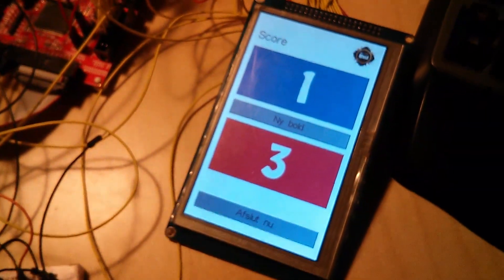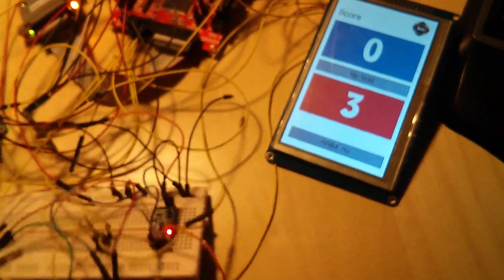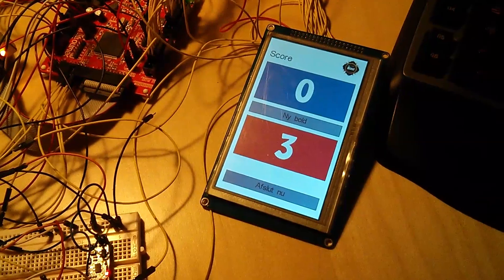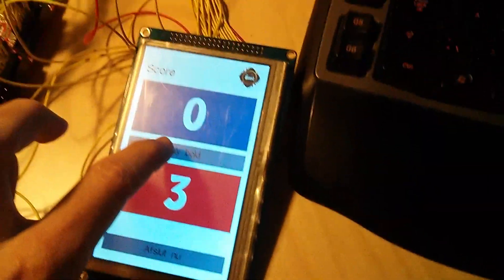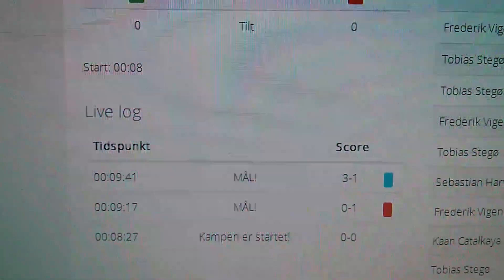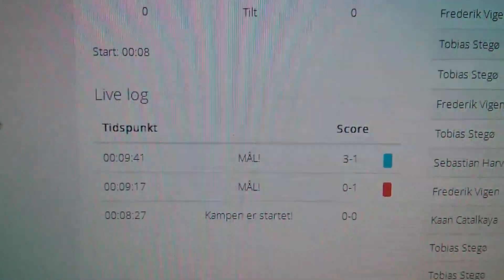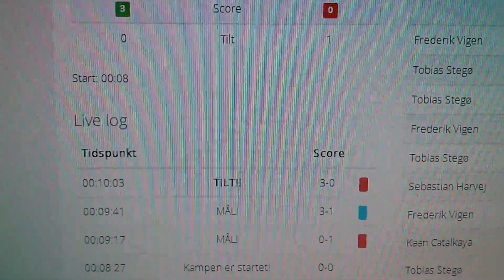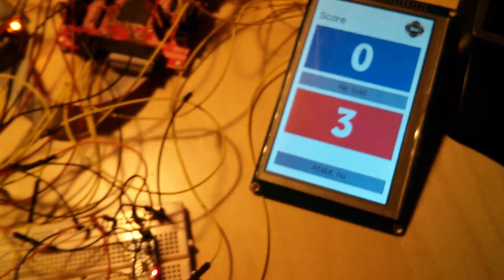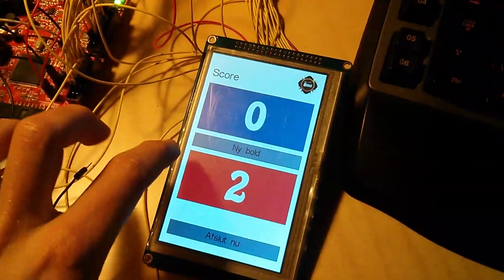Now that we have some scores, let's try and tilt the football table. That was blue tilting — not good — which can be seen online as a tilt. So now it says three-zero. And finally the red can also tilt, and they will also get a tilt recorded.